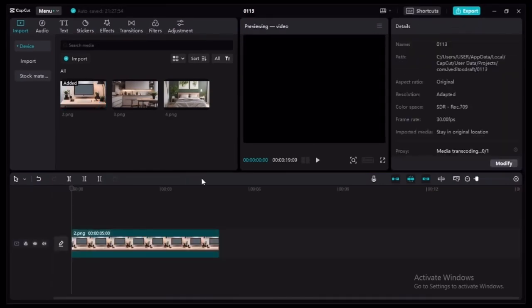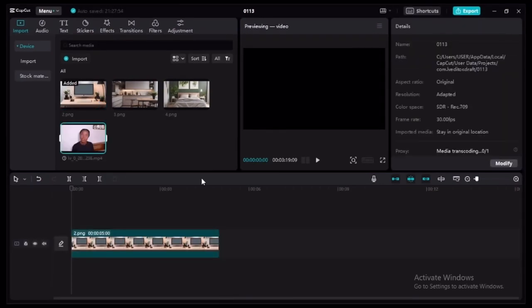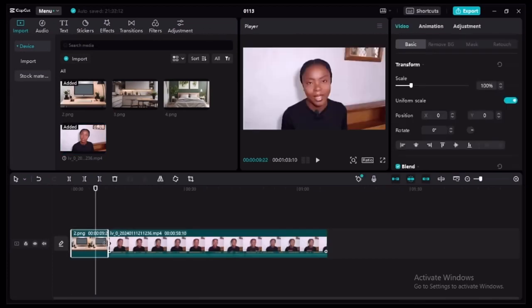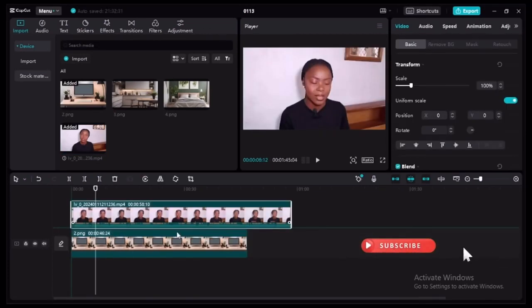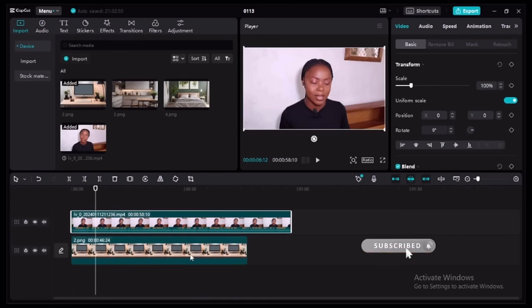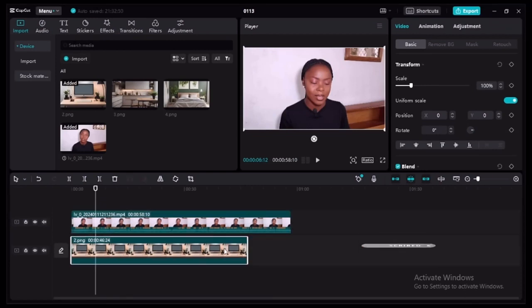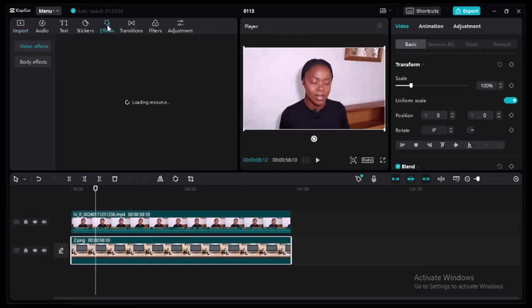Once you have your background, it's time to import the video you want to upload to YouTube. Drag both of them down to the bottom of the timeline so that the clips are matching up.